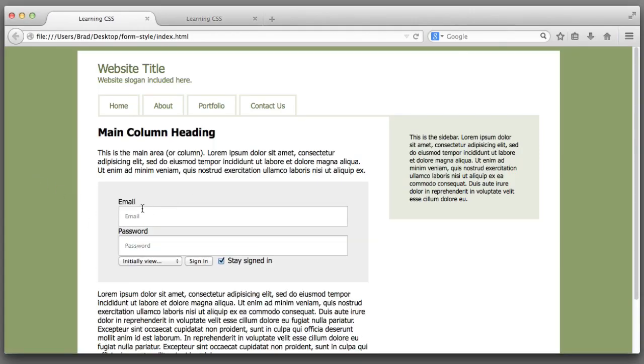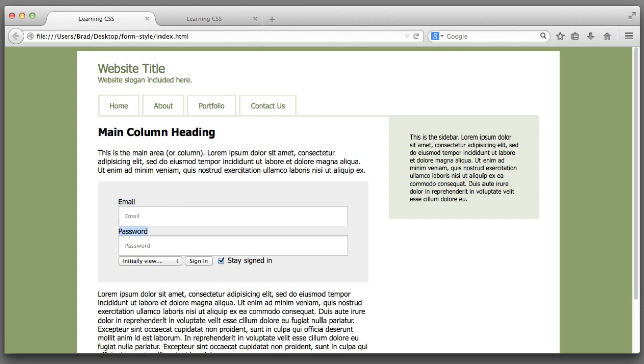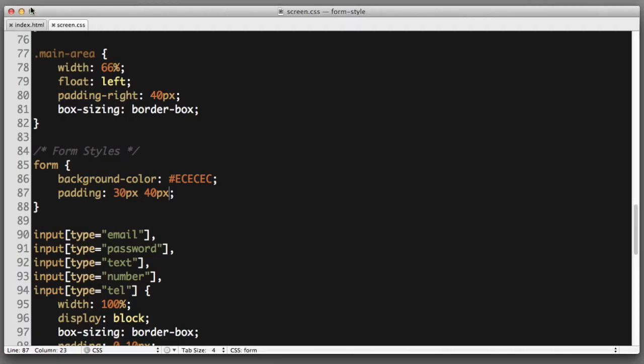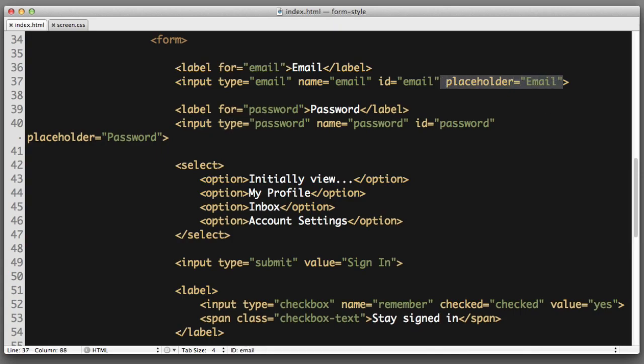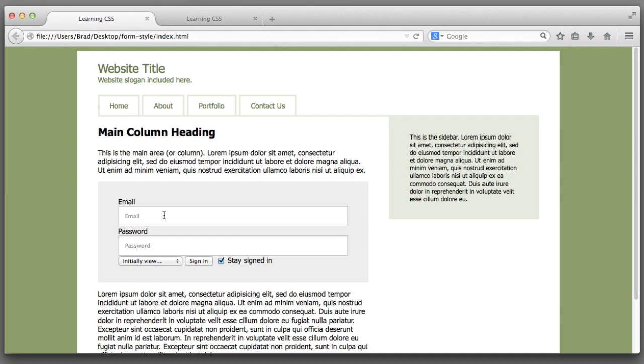Next let's hide these labels for the email and password fields. Because we are using the placeholder attribute on those two fields we can see that before we even enter any text in the field we are given a hint by the placeholder text.